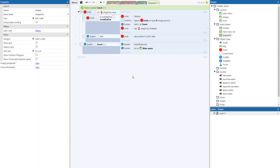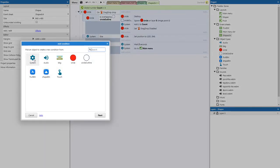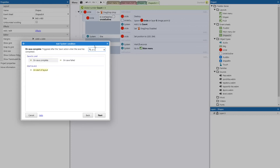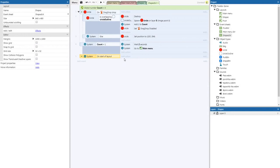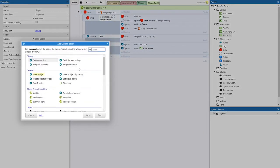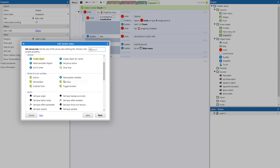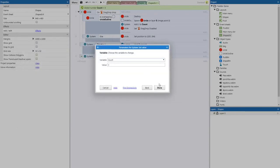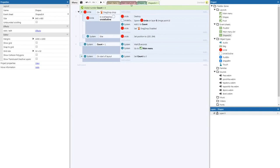For this code we also need to reset count. When you win and go back to the main menu, if you come back to shapes it'll take you straight back to main menu because count is still one. So add event — system — on start of layout. When the layout starts, add action — system — set value — set value of count to zero.